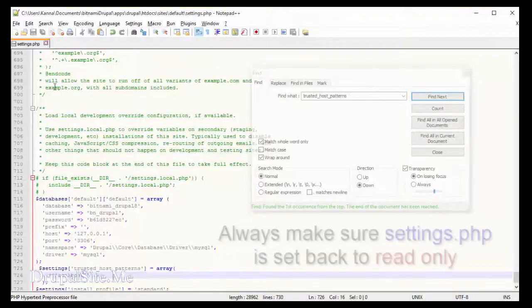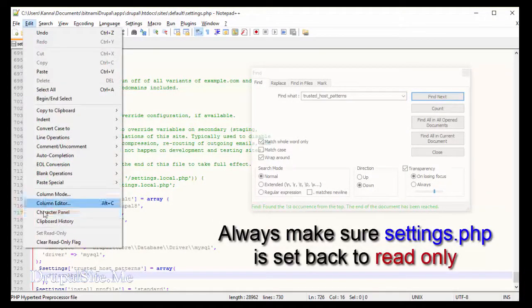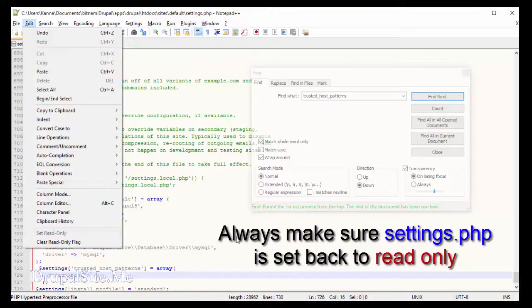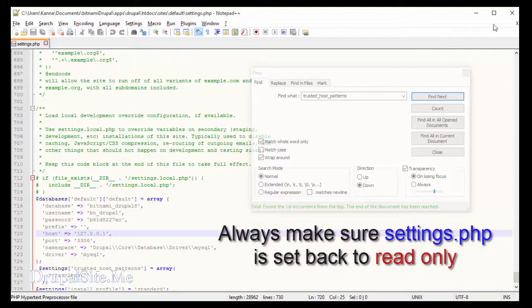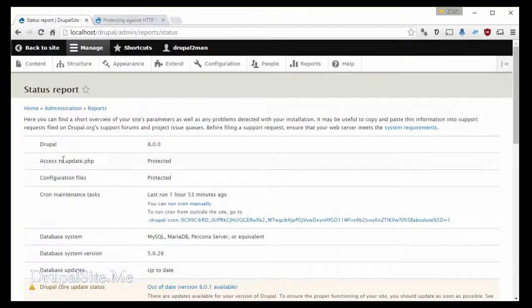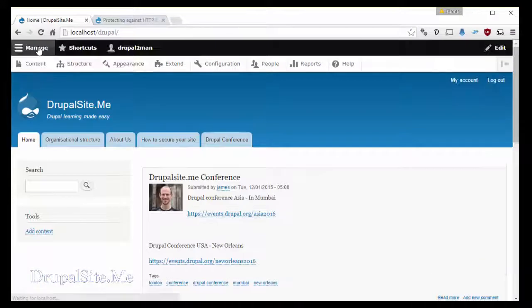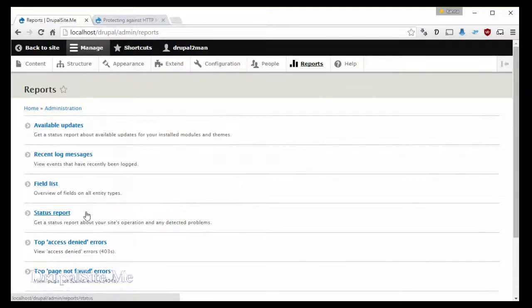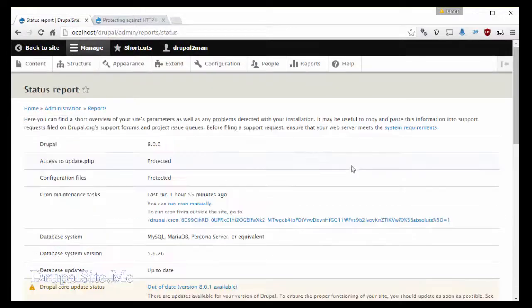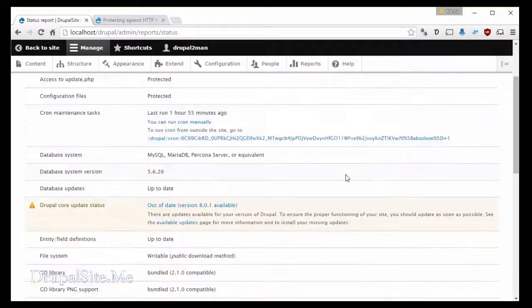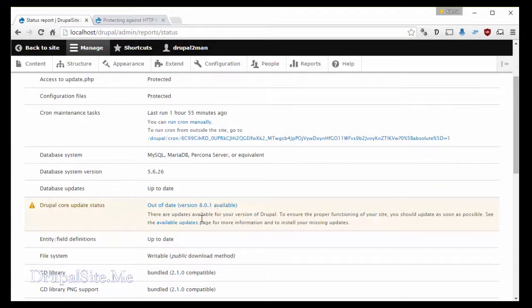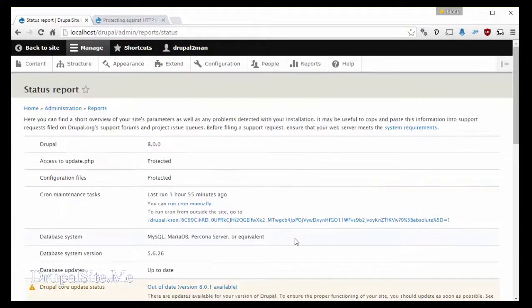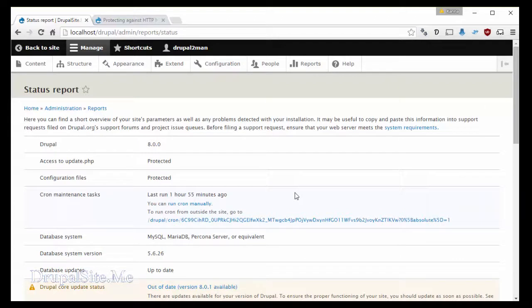Always make sure that this is set back to read only. You close it. Go back to the site. It's all working. Configuration, no errors there. Reports, status report. Everything is fine except that it says I need to update it later. We can do that later. In this tutorial we learned about how to fix the errors. Going to the Drupal website and read the information and follow the instructions in there. Let's have you fix it. Thank you.